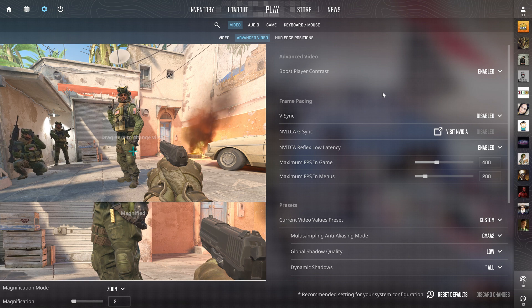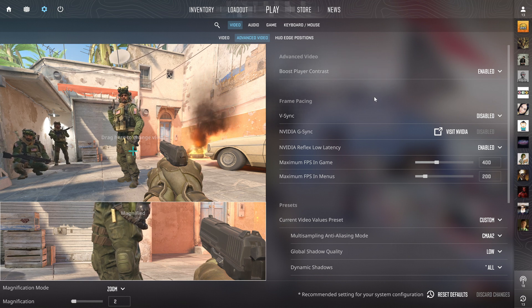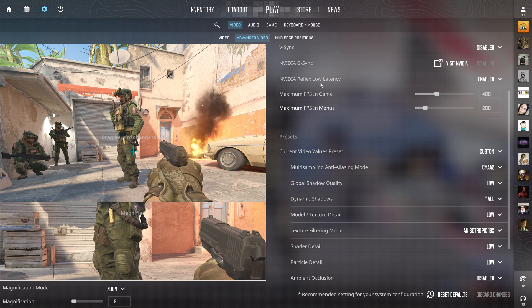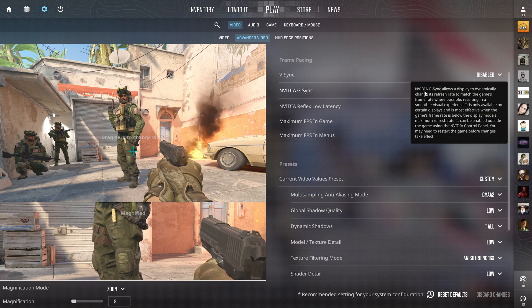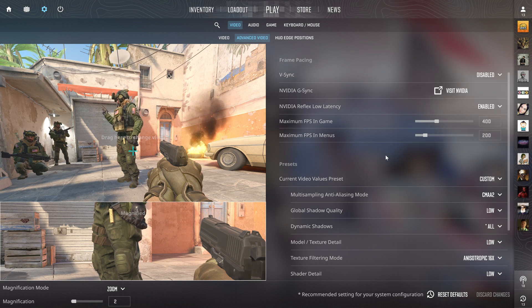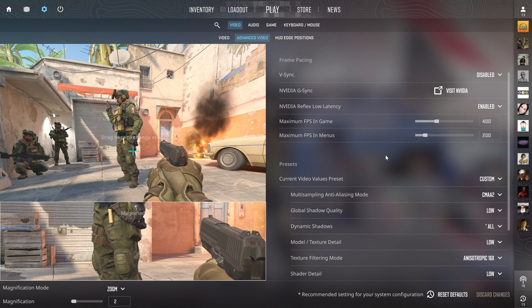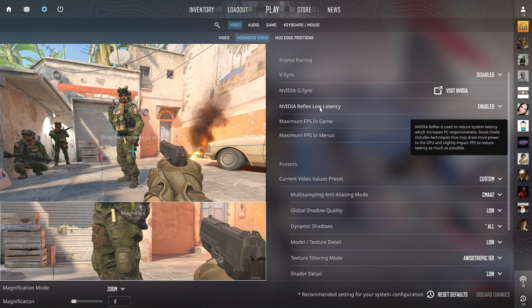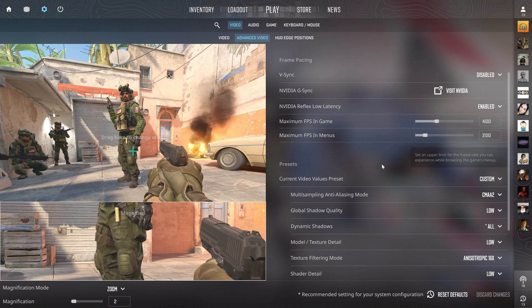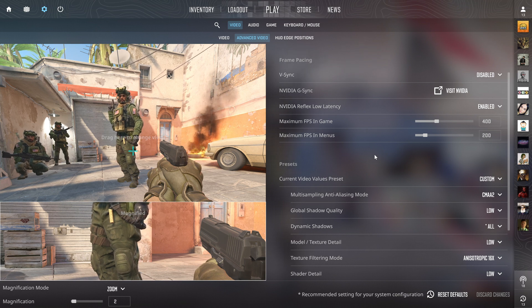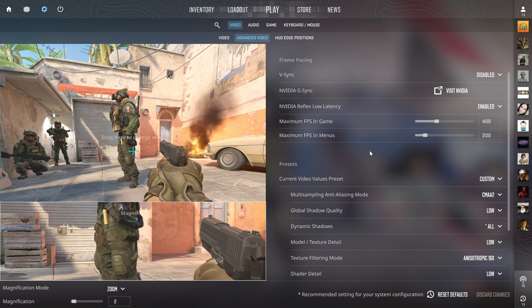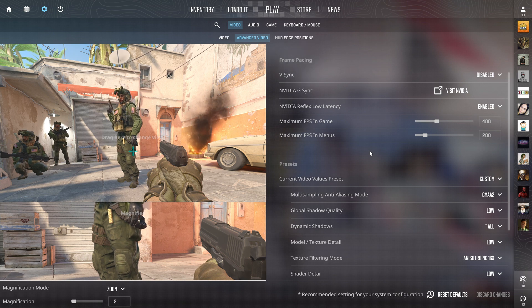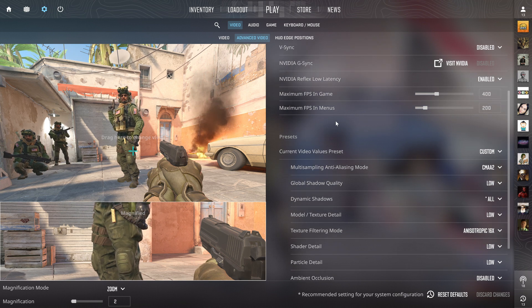For Nvidia G-Sync, if you have a G-Sync monitor it's not bad to turn on. I don't have it. V-Sync is always disabled. I turn on Reflex low latency as it decreases FPS slightly but helps with input latency. Don't touch the video values preset - we're going to do it custom and set all these values on our own.